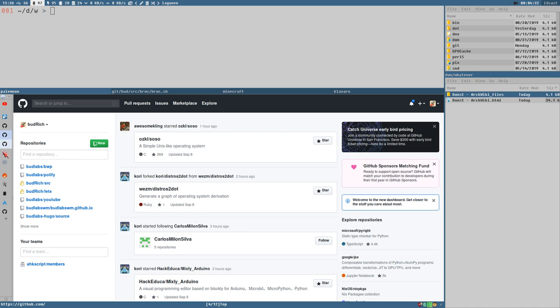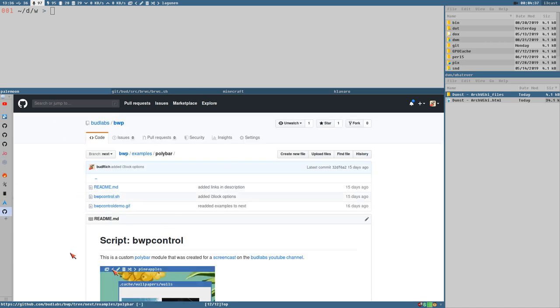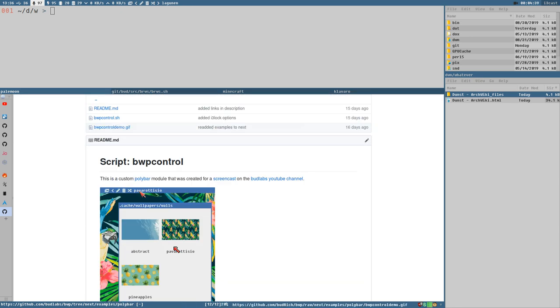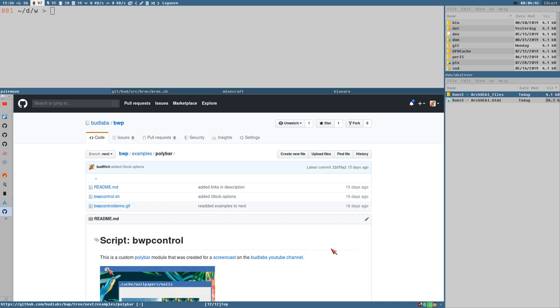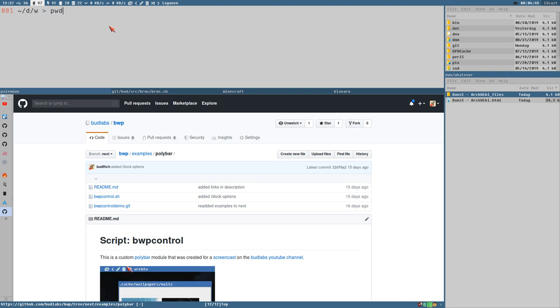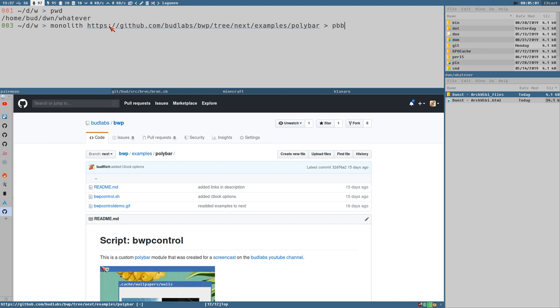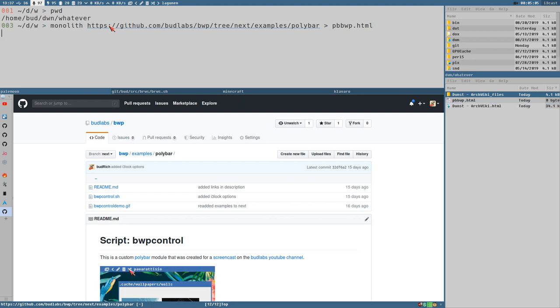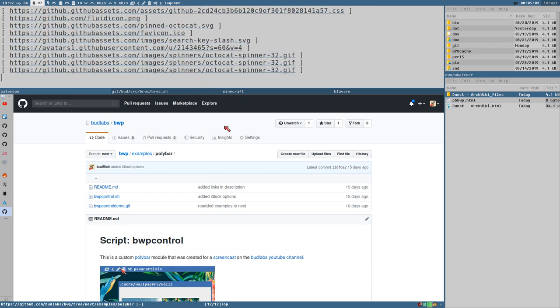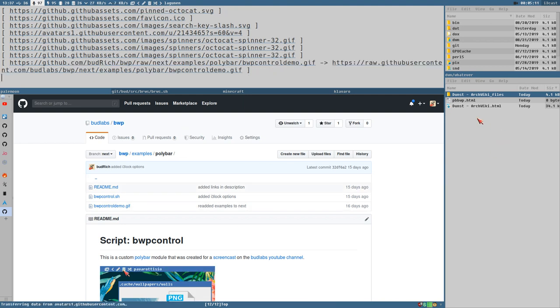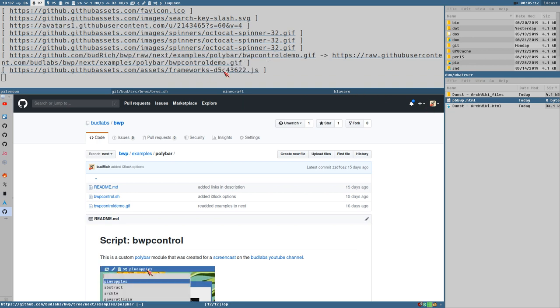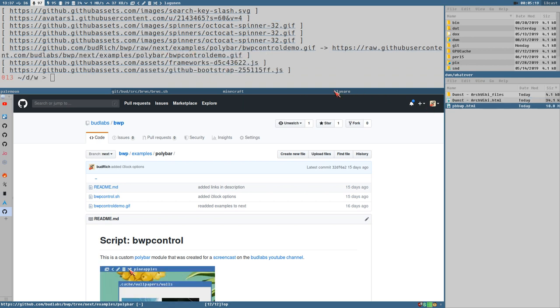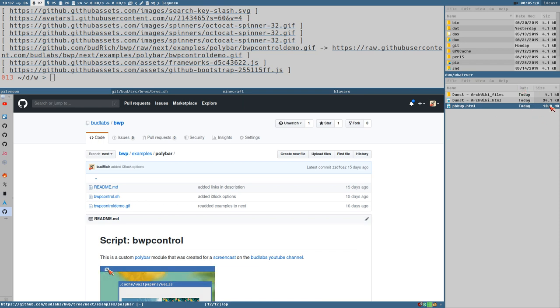So let's test it here. This is from my repo, the Budlabs repo from the BWP. And here we have this animated GIF and stuff. And if I save this page with monolith here, and here I am in this directory here on the command line. So I can do monolith URL, and then output file here. And let's output it as polybar bwp whatever dot html. And now it will create a single HTML out of this page here and save it here. You can see it's processing it here. And it takes some time now since this GIF here, that's about seven megabytes or something.